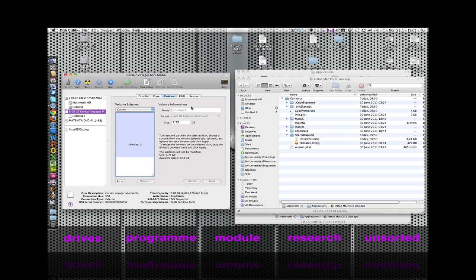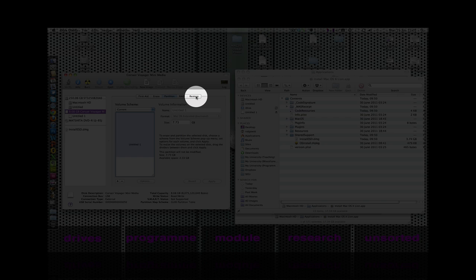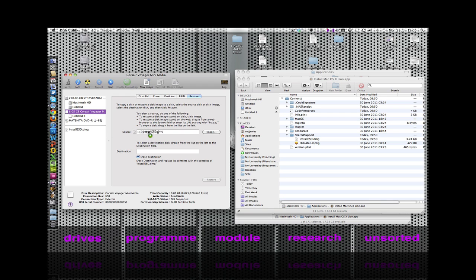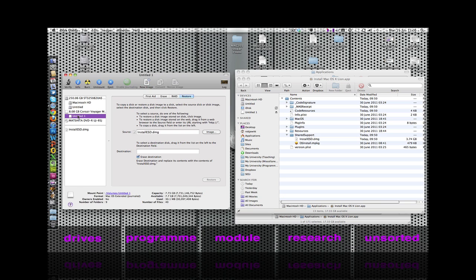What we need to do now is move on to the Restore tab. What we want to do is instruct Disk Utility to use this DMG as the source of the disk image. We drag that into the source tab, and for the destination we need to drag our new bootable drive into the destination folder. Once we've done that, we can navigate down to the Restore button and select that.